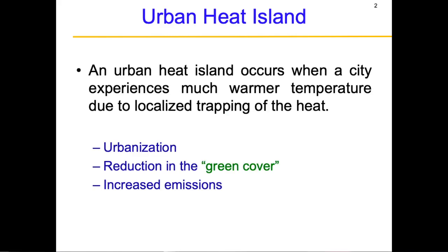An urban heat island is a phenomenon that occurs when a city experiences warmer temperatures than normal, mainly due to the localized trapping of heat. The effect of urban heat island is experienced in the form of extreme heat waves or sometimes cloudbursts. The reasons for creation of an urban heat island are rapid urbanization, reduction in green cover or forests, and increased emissions.